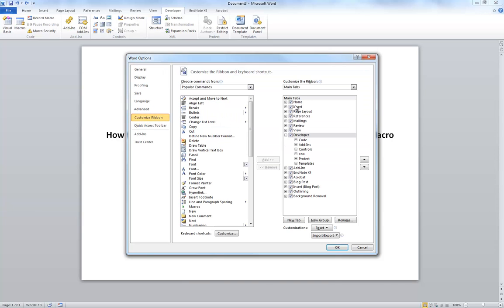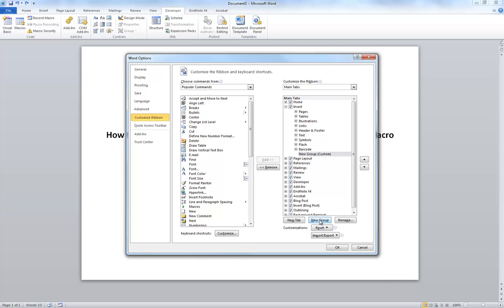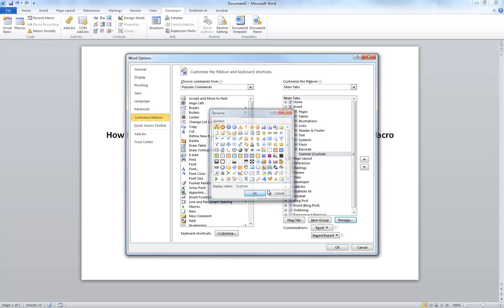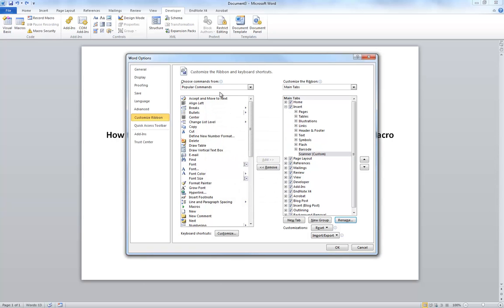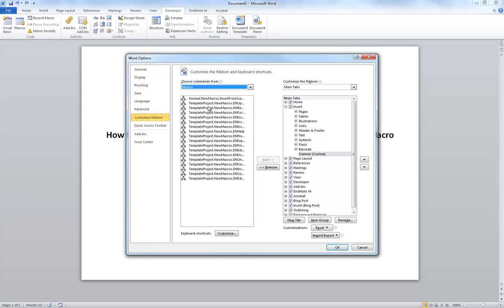And I'm going to put it under the Insert tab. So I'm going to create a new group called Scanner. You can pick a variety of icons there. I'm then going to go into this dropdown and look for Macros. And inside this list, you're looking for the Insert from Scanner, which is what we just named it there.